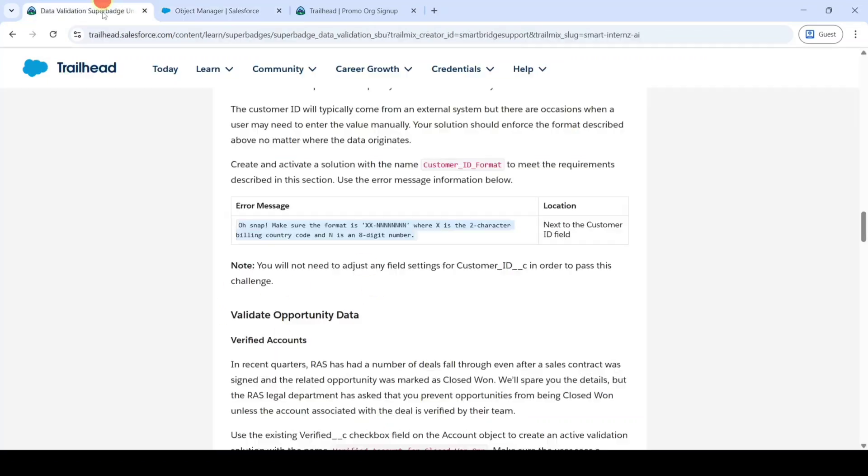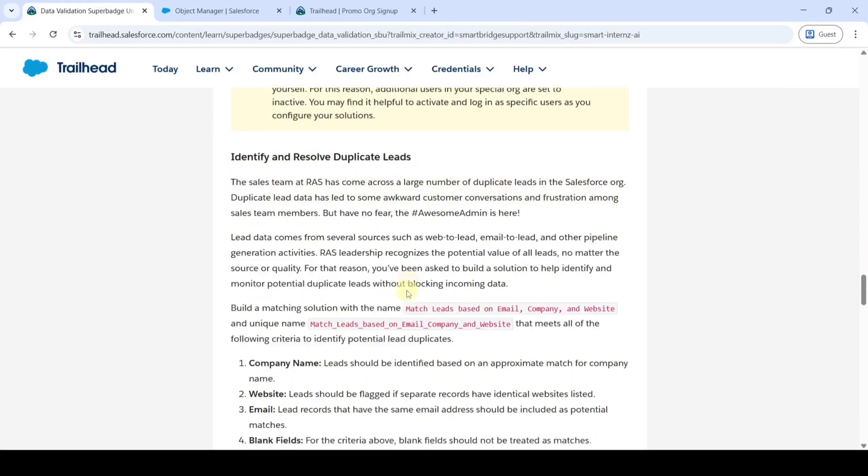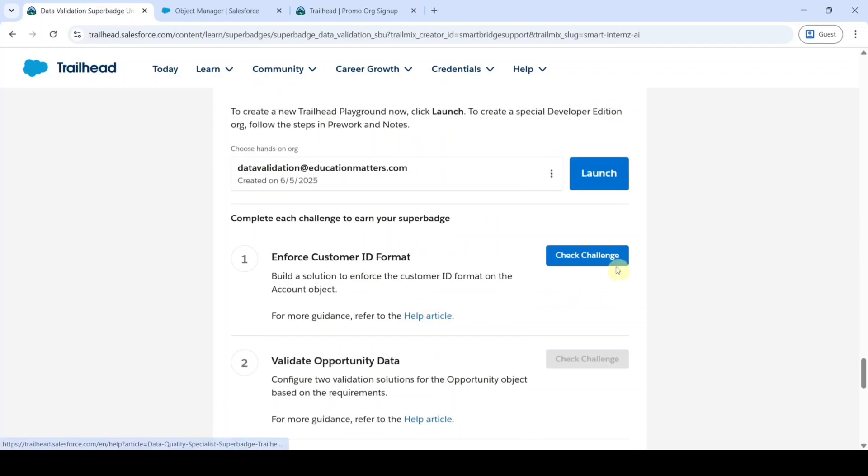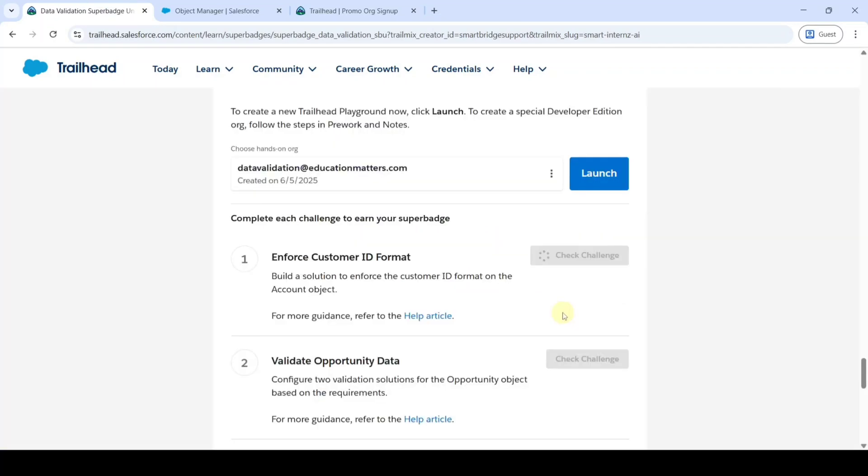Here it is. Now the task is completed. Scroll down to the last and click on this check challenge button. Click accept. Here we can see that we got the 500 points, that means we completed this task without any errors.